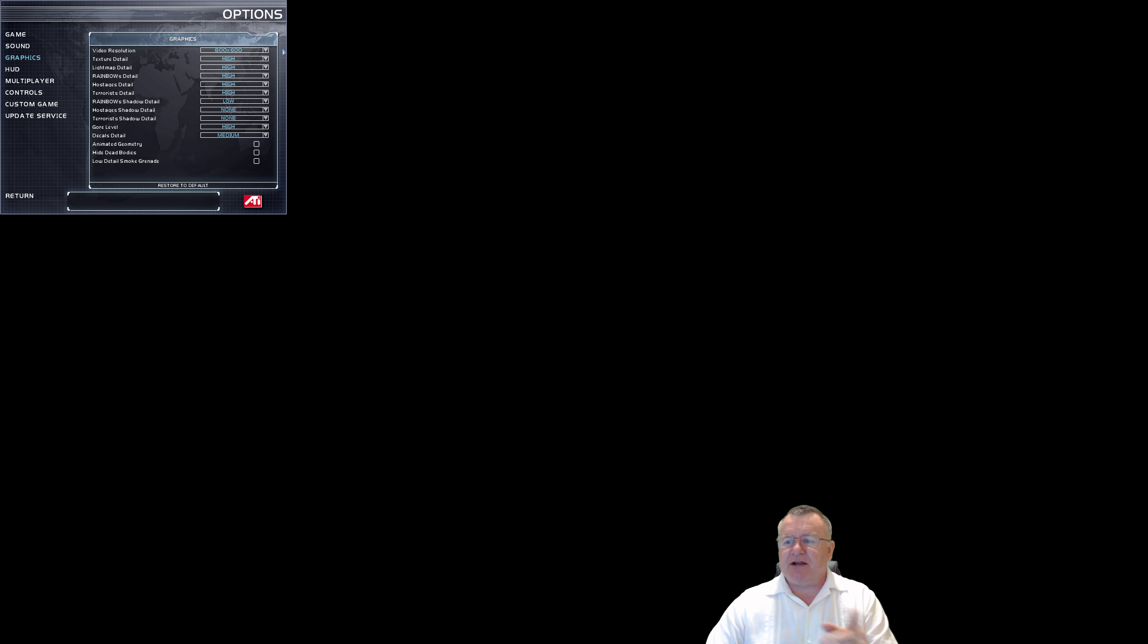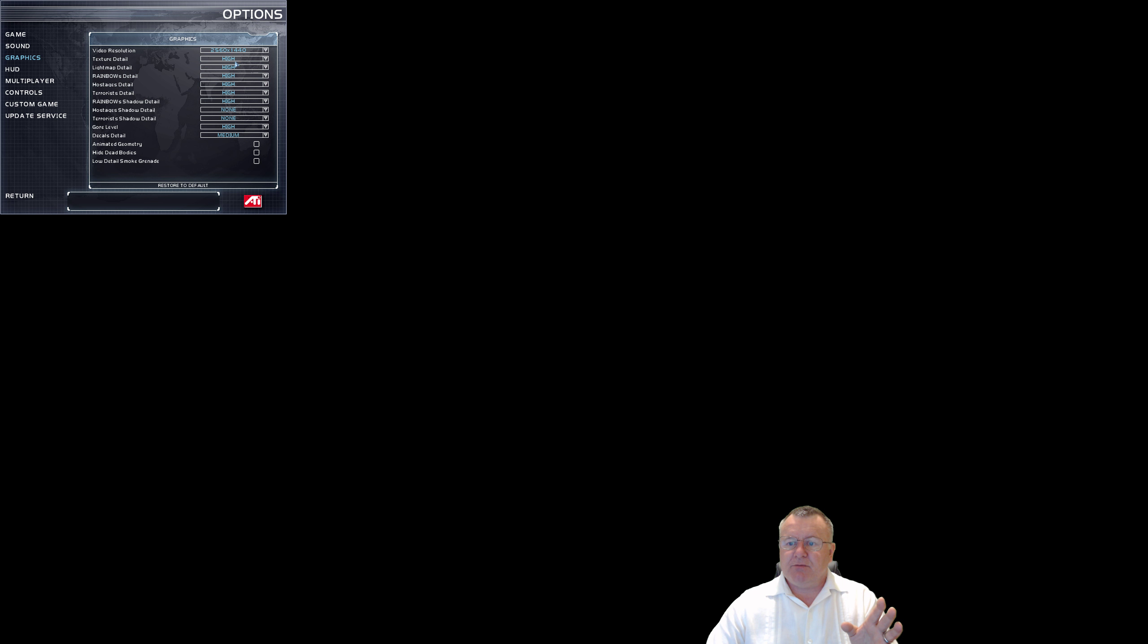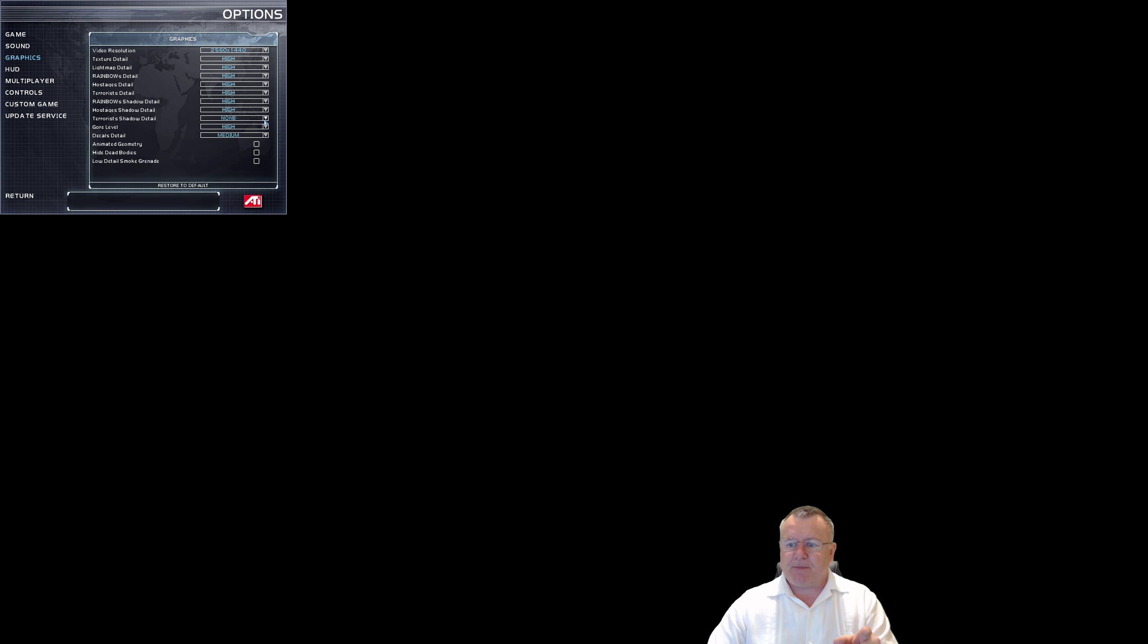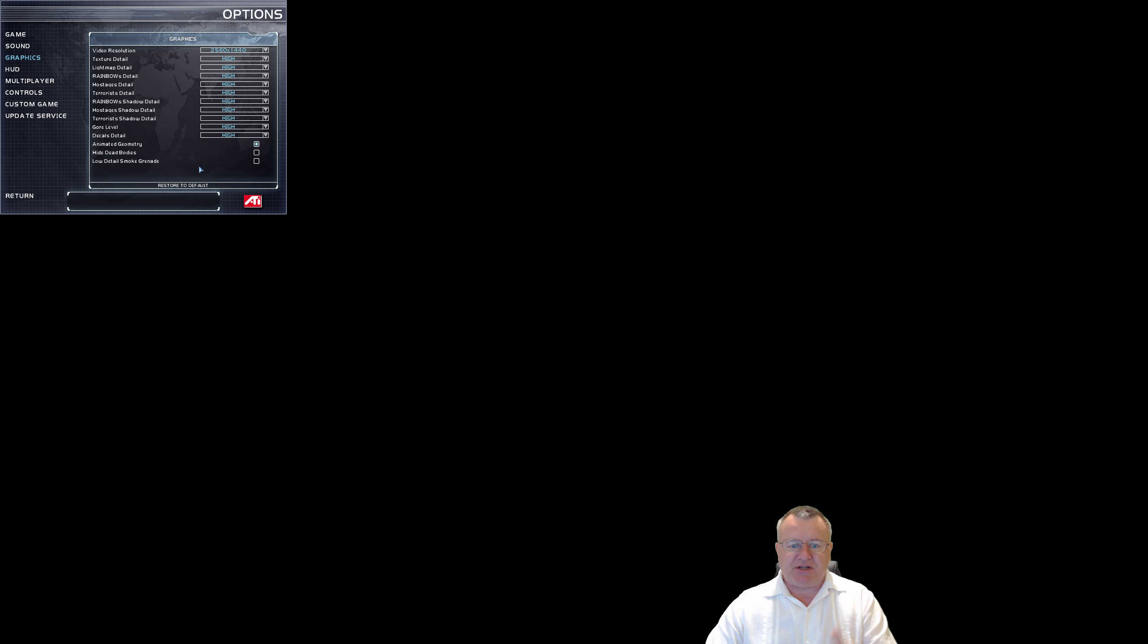A couple of things I do here right from the offset: I go to Options, I go to Graphics, and I change my graphics from 800 by 600 all the way up to 2K. I turn everything on to high because we can typically do that. Everything has shadows, decals, we have all the decals on high, animated geometry. We want that, we don't want to hide the dead bodies, and we don't want the low detail smoke grenades.